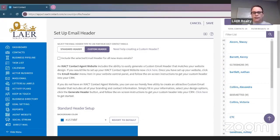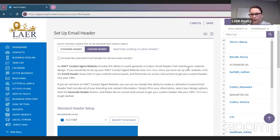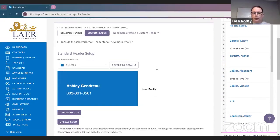Hello Melissa, and I believe we also have Jen on. So we're going to go ahead and click 'Need help? Create a custom header.'